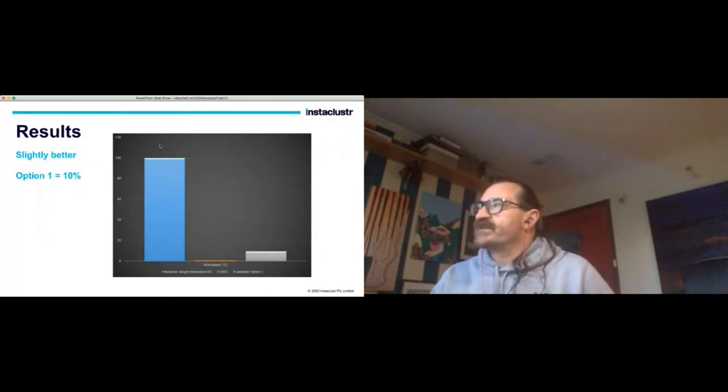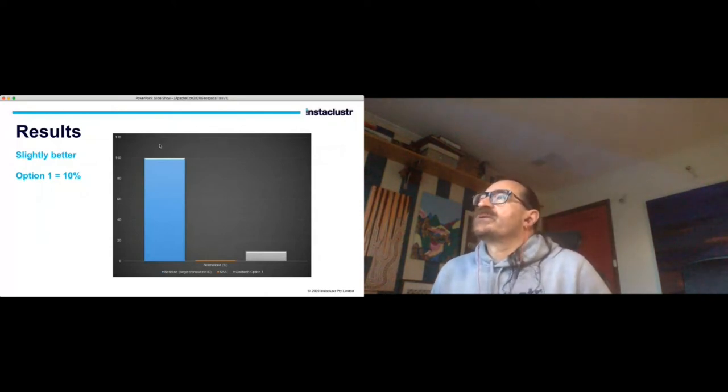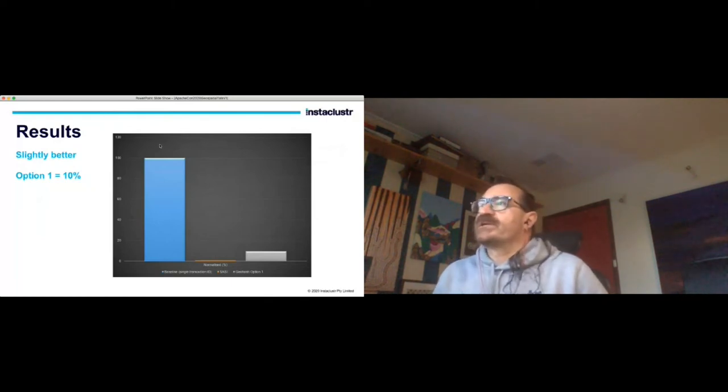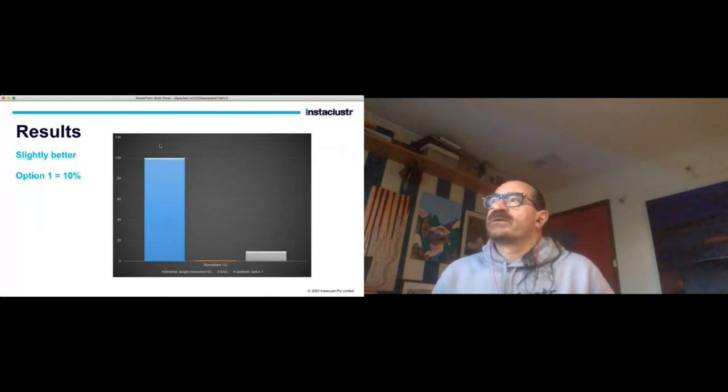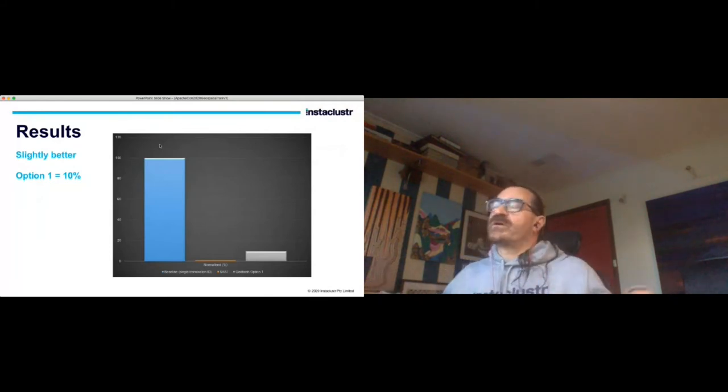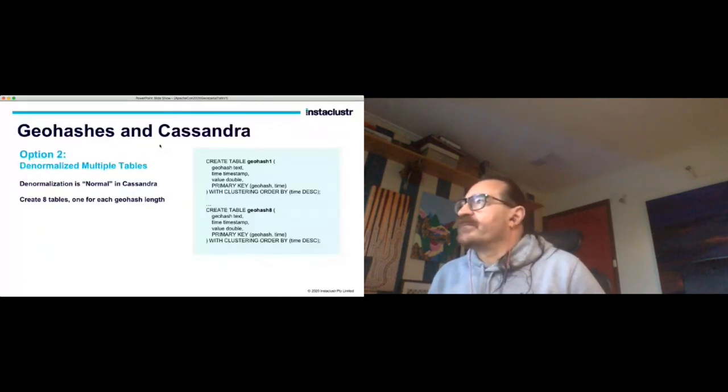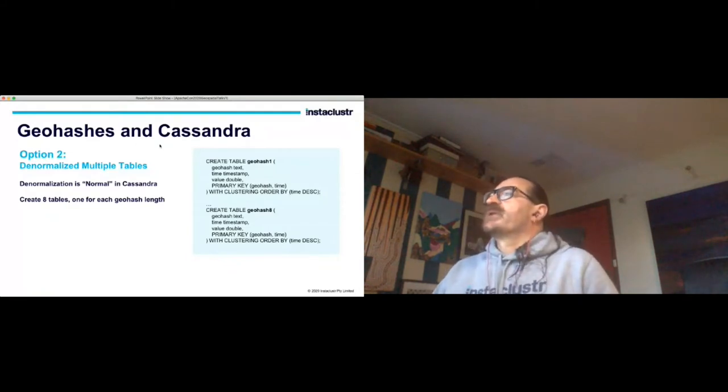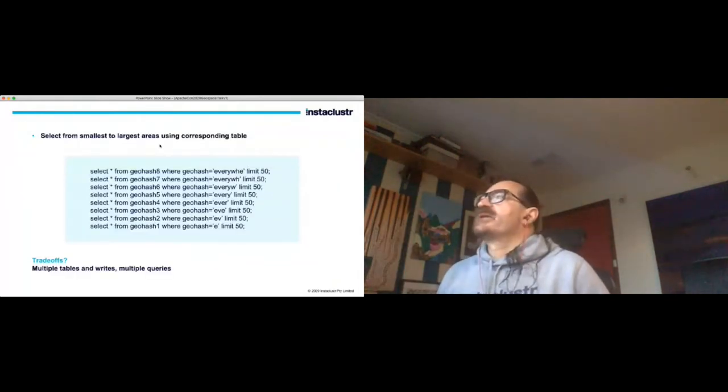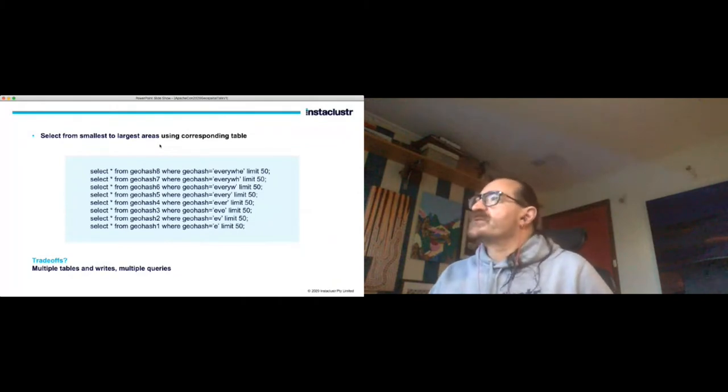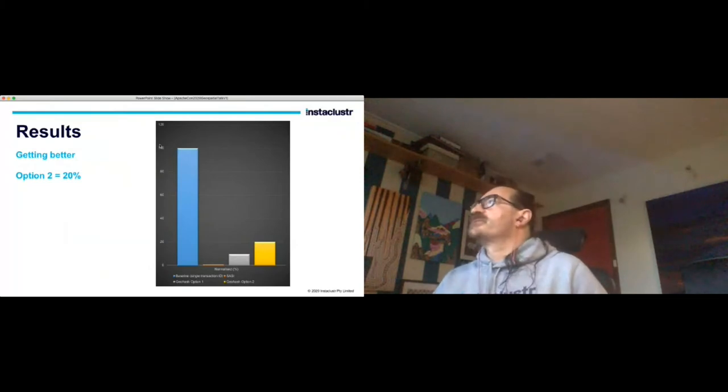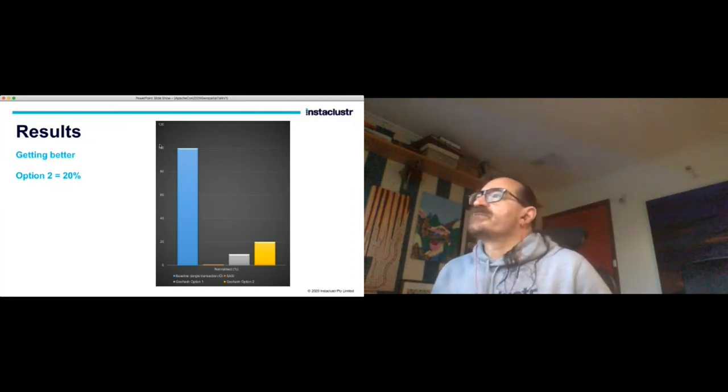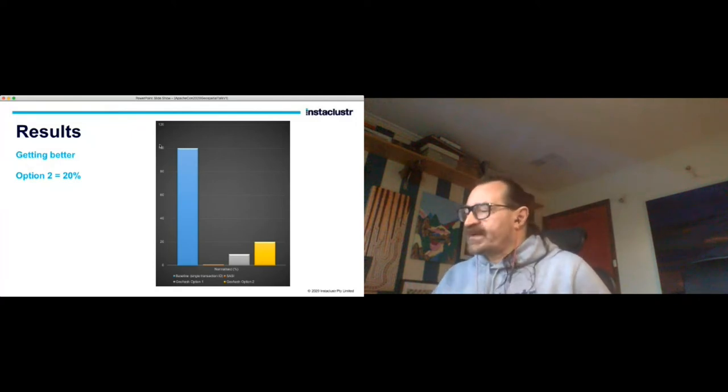The second option is denormalization - denormalize multiple tables in fact. Denormalization is actually pretty normal in Cassandra, this is the de facto correct solution. Cassandra doesn't have joins, it's a NoSQL database. So every time you think I need data in a slightly different format or copies of it, that's great, that's exactly what Cassandra is designed for. It's got really efficient and cheap write performance. You really have to design it with the reads in mind. So what I did was create eight tables, one for each distinct geohash length. Then you select from the smallest to the largest areas using the corresponding table. There's some trade-offs involved in that as well and the results are getting better - we're now up to 20 percent of the baseline throughput. So we're heading in the right direction.